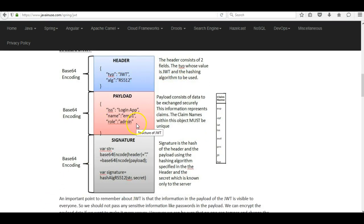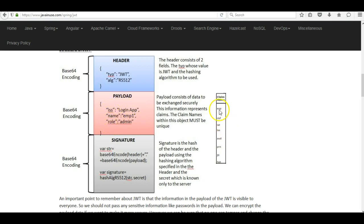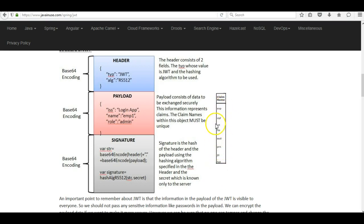The next section is the payload section. The payload consists of the actual data to be exchanged between the server and the client. For example, here we are sharing information about employee 1 and its role is admin. This information is also known as claims. There are standard claims such as exp, which stands for expiration date, and iat, which stands for issued at time. We can also add our own custom claims in the payload.